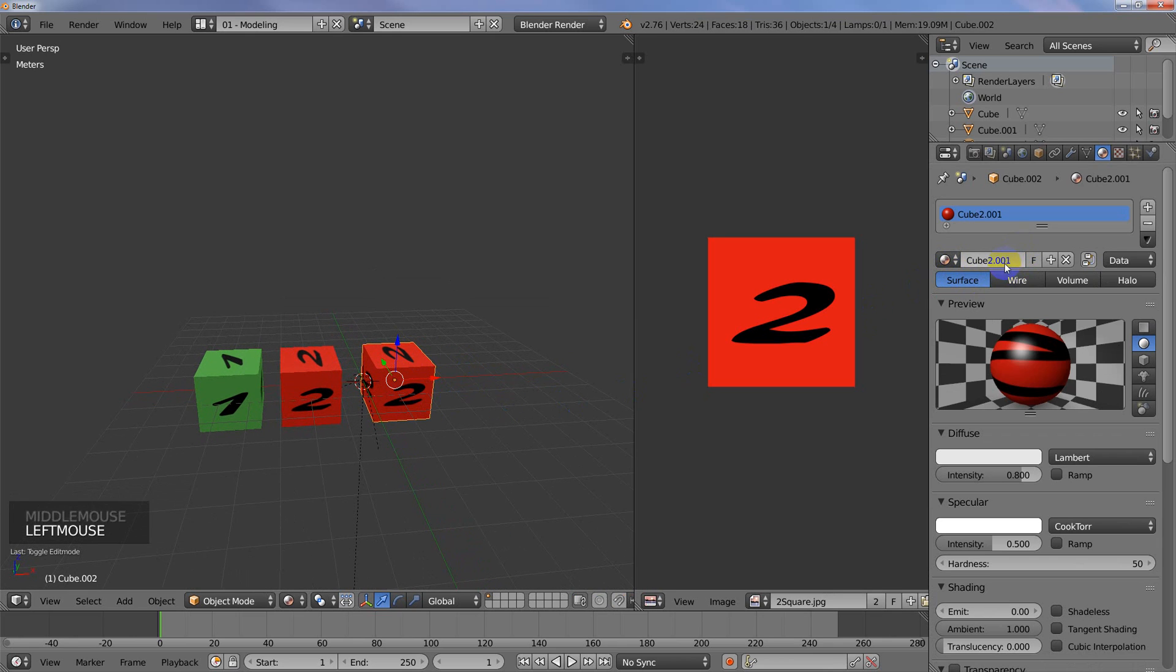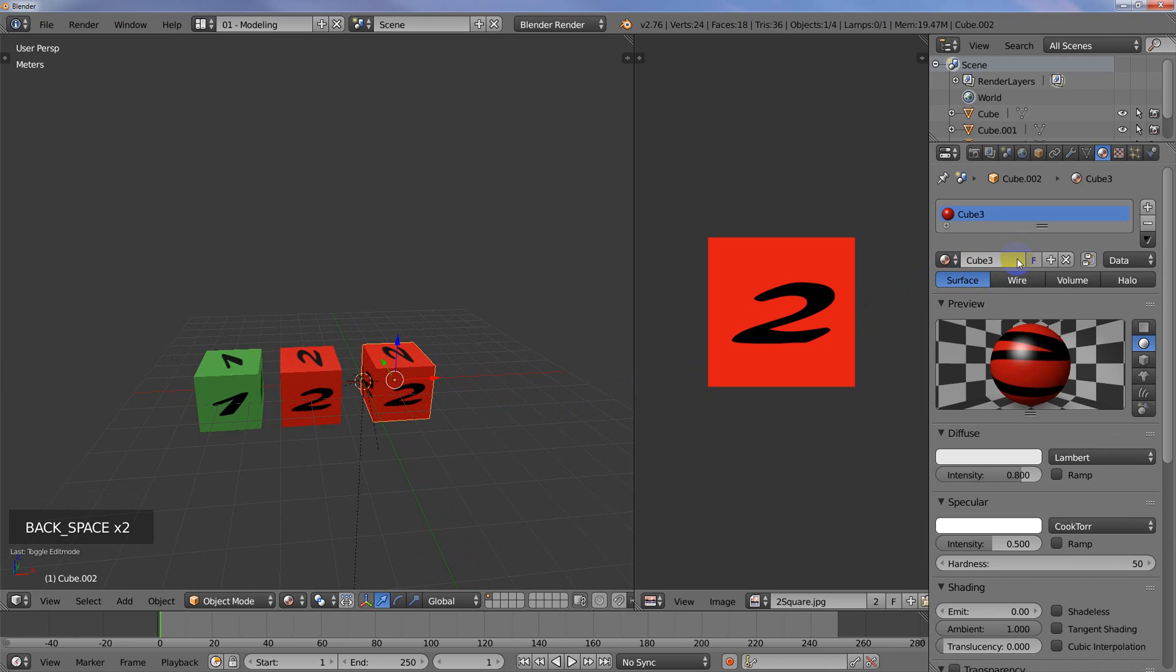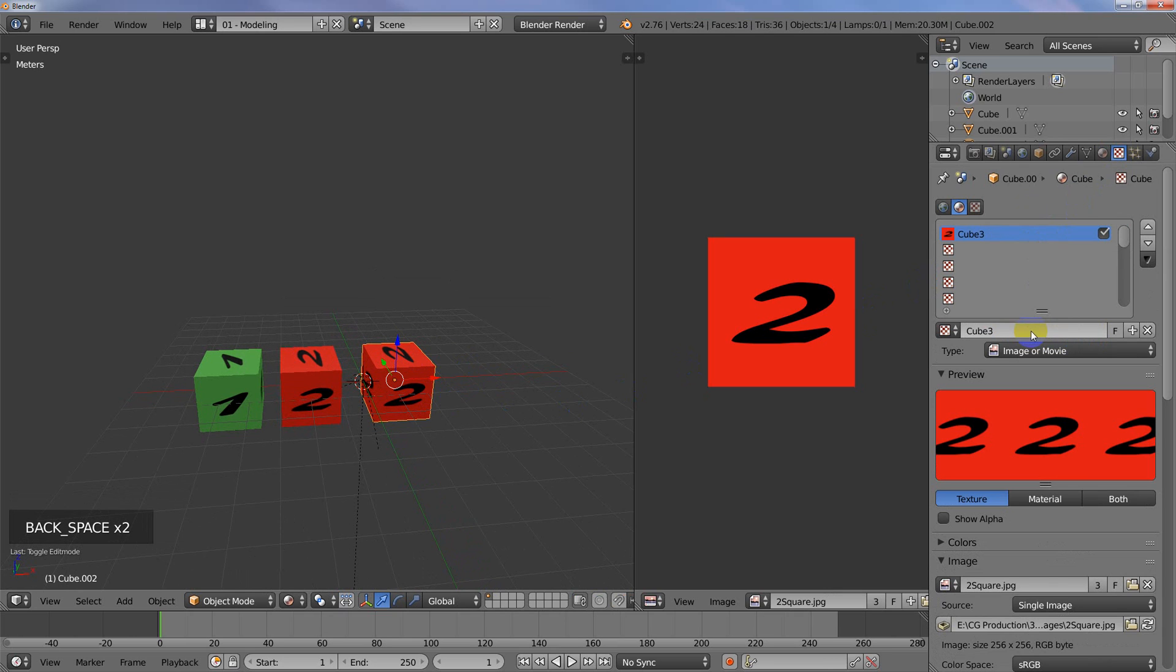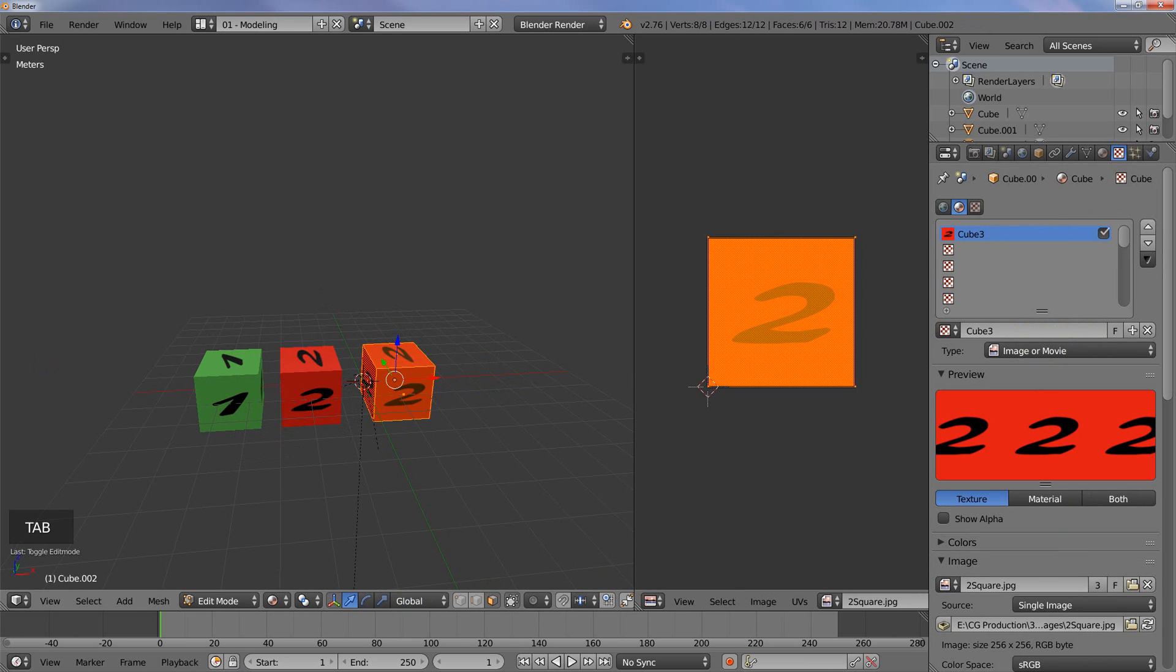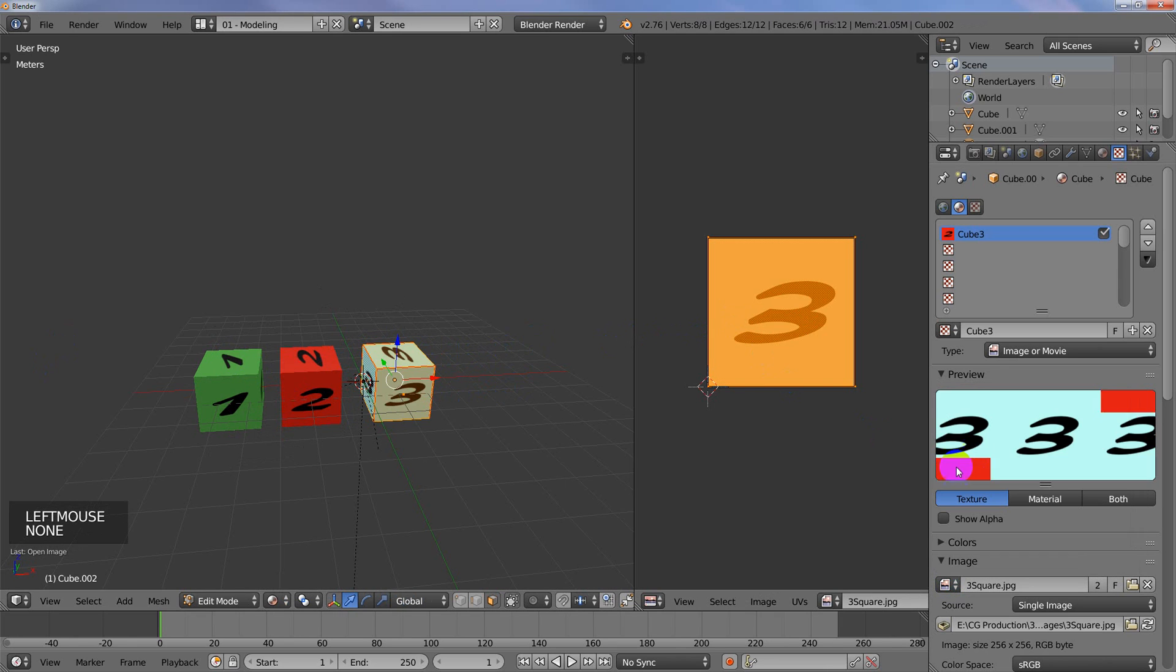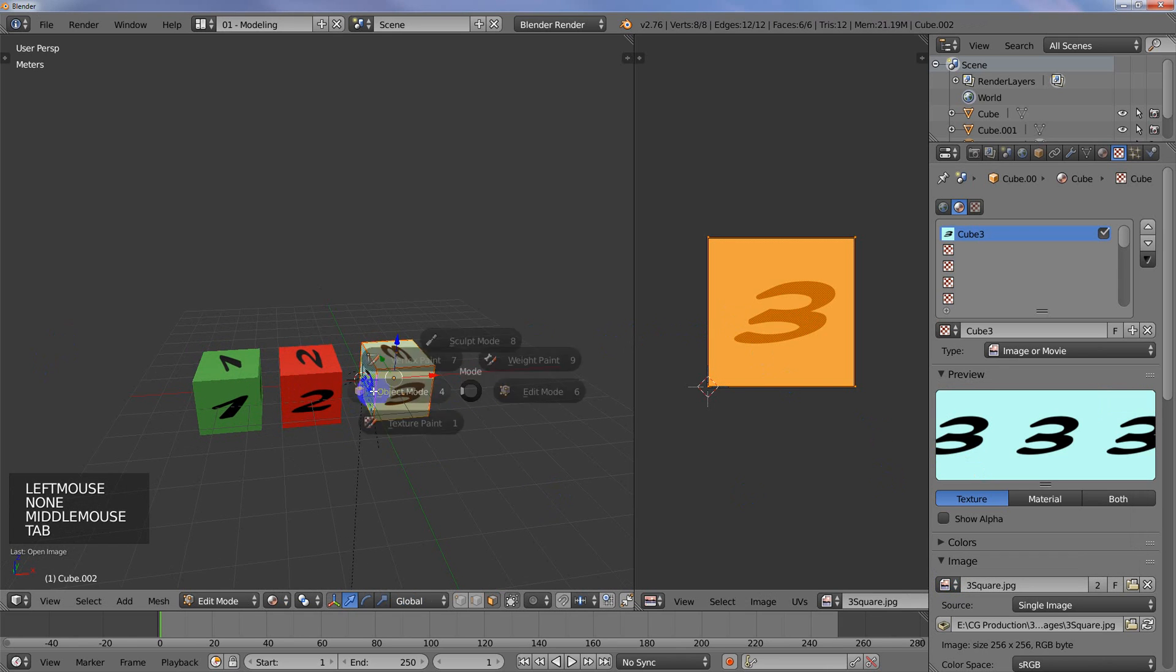I'm going to make that a unique single user there. Three. Same thing. And edit mode here, drag over the three, select it.